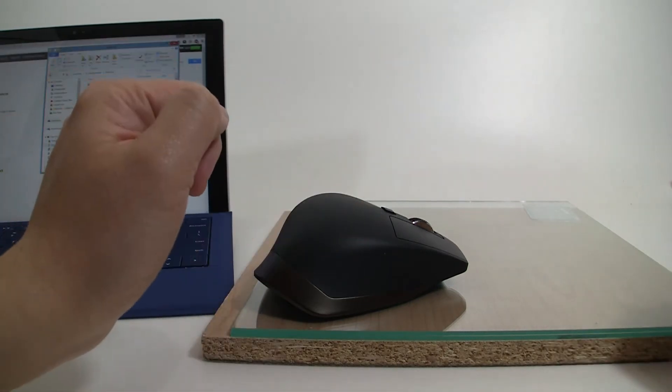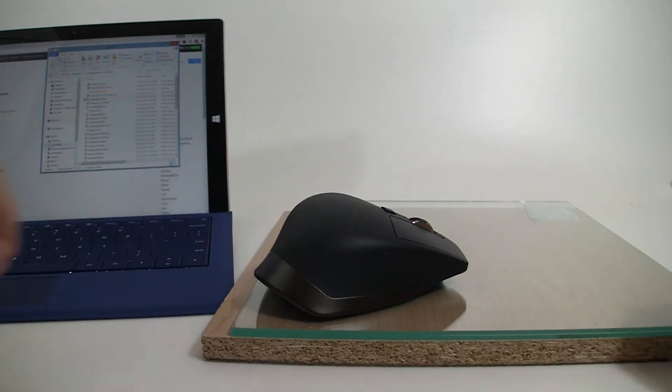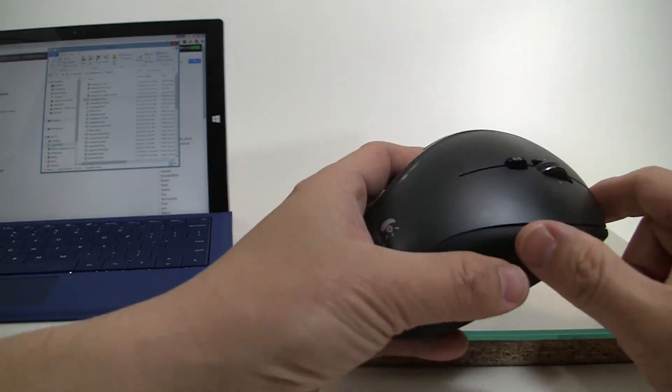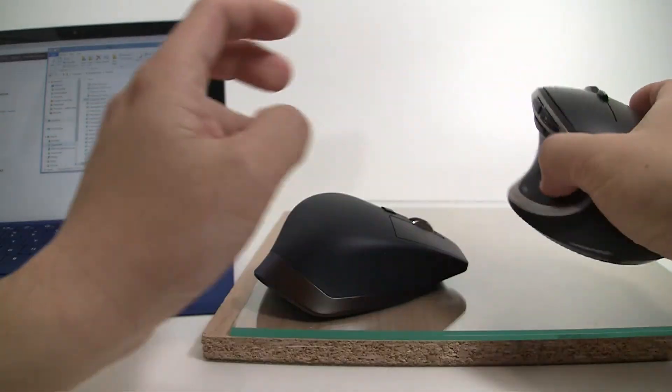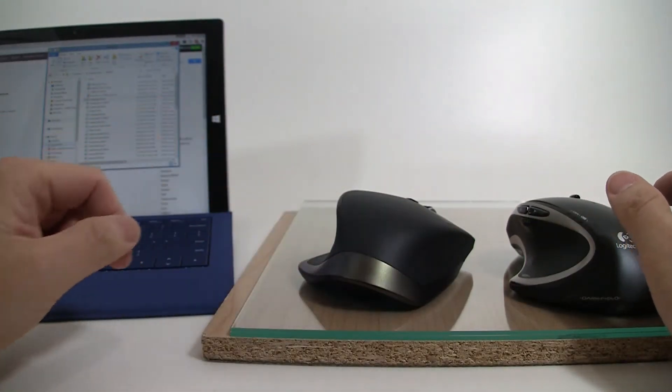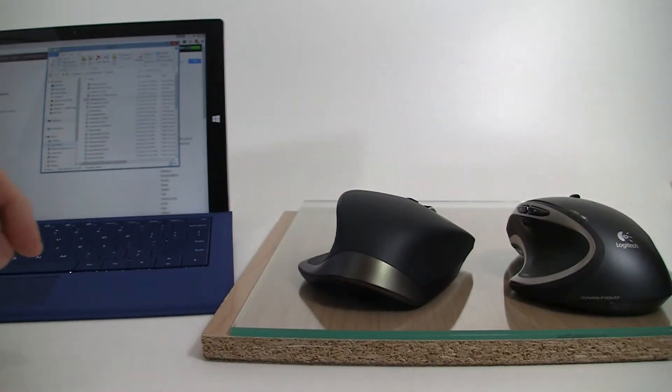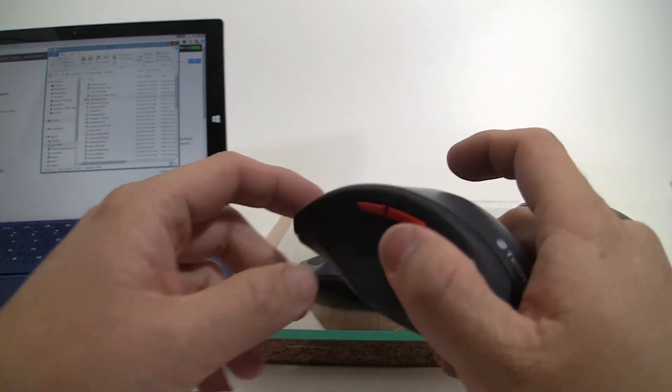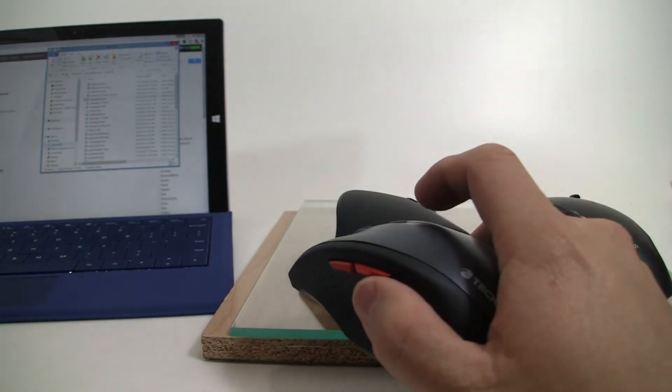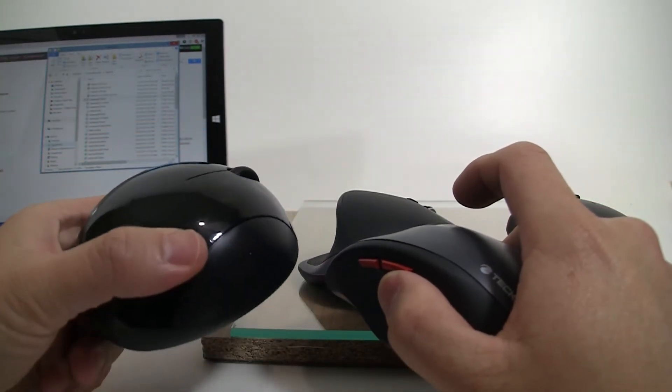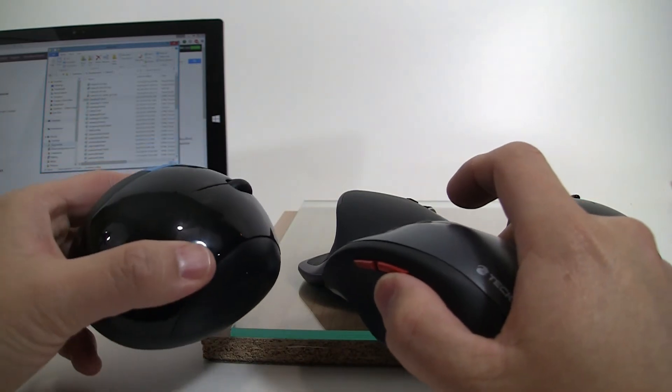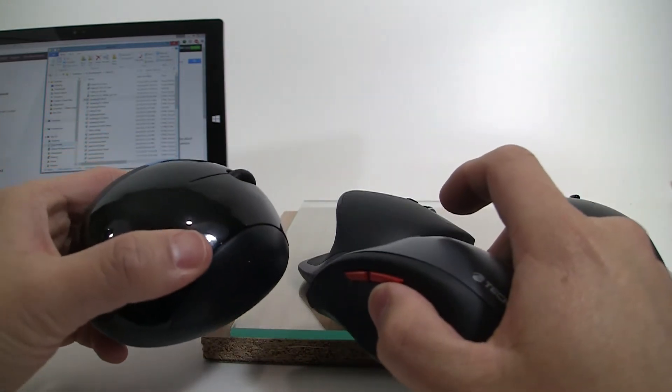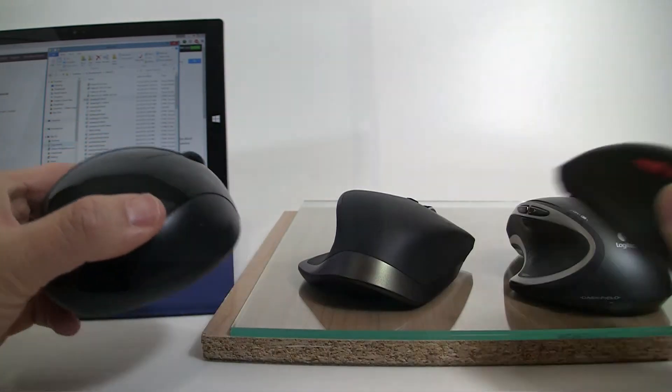So we're going to basically set this up, test it out with a couple of different mice like my Performance MX, the Master MX, even my TechNet mouse and also the Microsoft Ergonomic Sculpt mouse and we'll see how they perform.